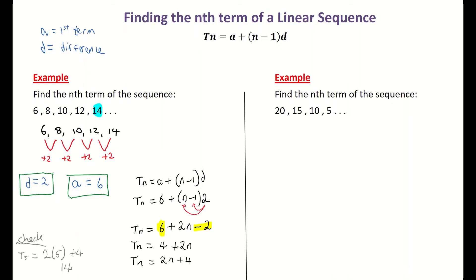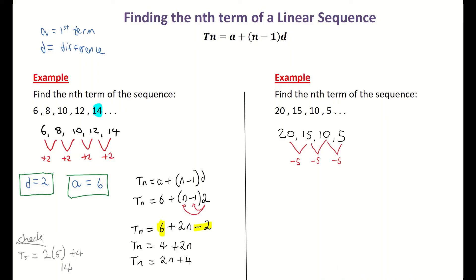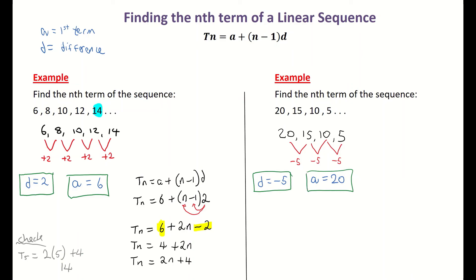Moving to example 2, we continue in the same way. The sequence is actually going down: 20, 15, 10, 5, 0, −5, −10, and so on. The first thing to find is the common difference. The sequence is going down by 5 each time, so d = −5. My 'a' is my first term, which is 20. That's everything I can take from that list of numbers.